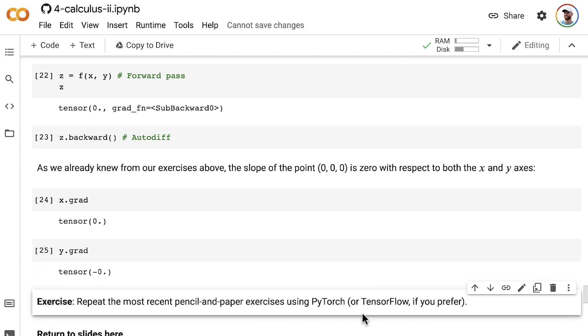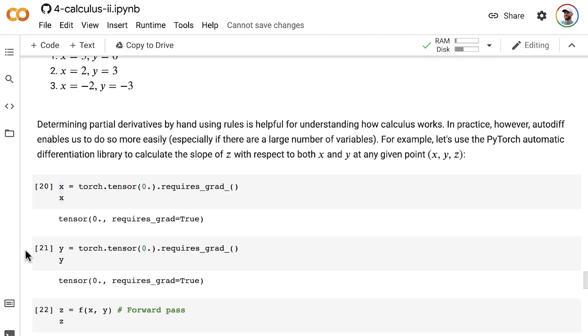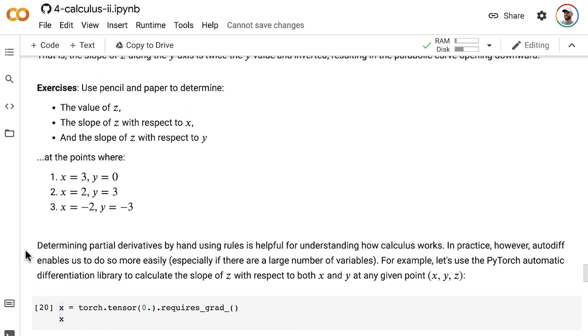So we learned how to do automatic differentiation with TensorFlow earlier on in these machine learning foundations in Subject 3, the Introduction to Calculus.